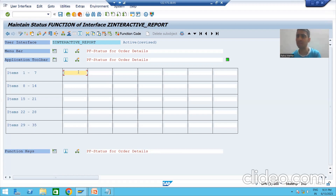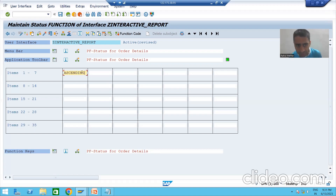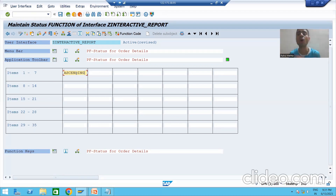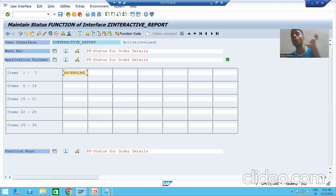I will give a name here — suppose I am saying the first name is 'ascending'. Whatever you are giving here it will play a vital role during the coding. Many times people will give something here and in the coding they will use something else, and they will not get the accepted output.